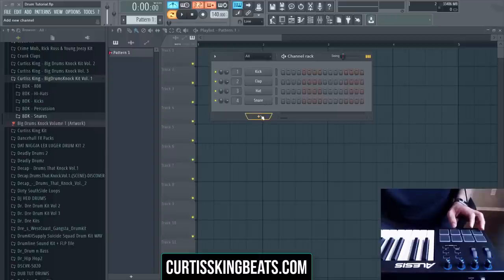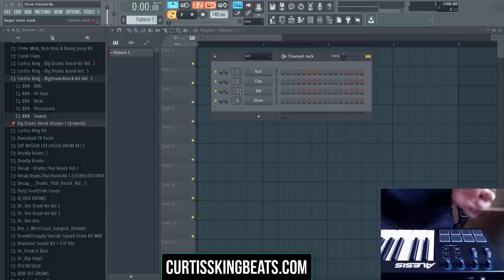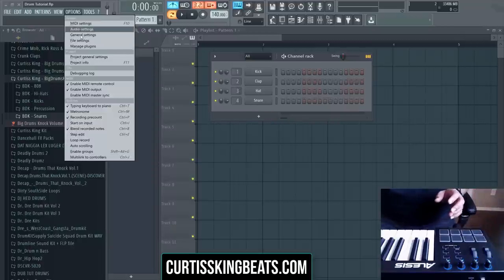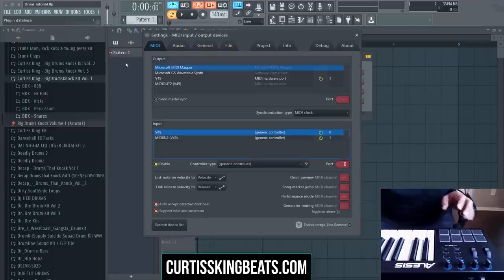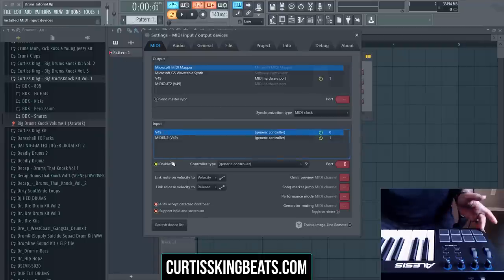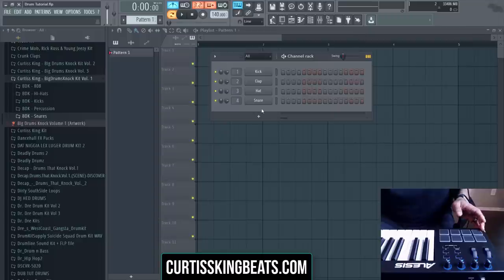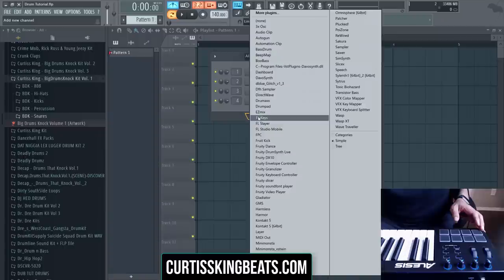First thing you want to do is make sure your MIDI controller is hooked up. Go to your MIDI settings and once you plug it in, you have to enable it. Once that's enabled, exit out of there and then open up a program called FPC.